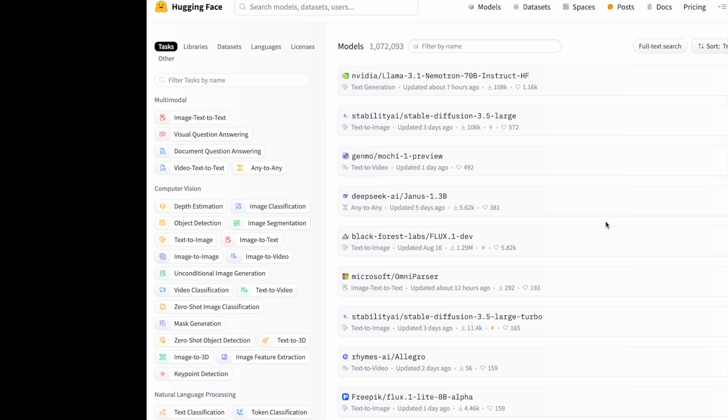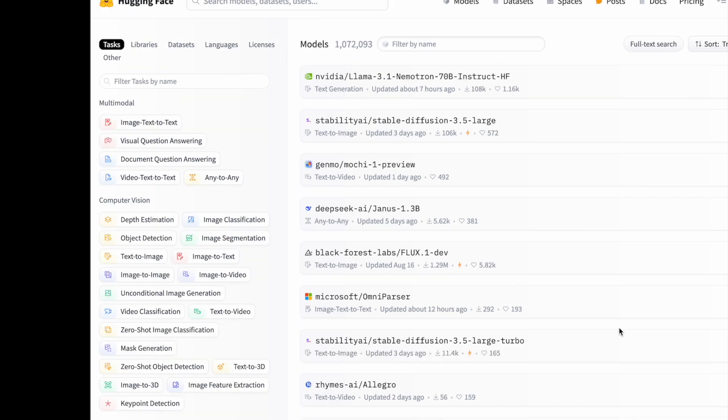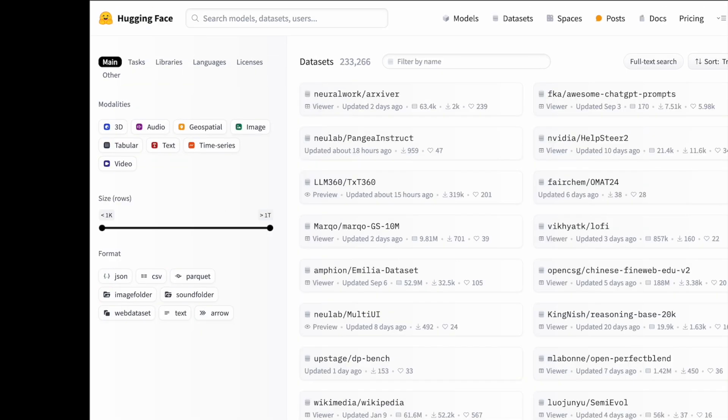Welcome back to Interview Buddies. In today's video, we're going to talk about datasets in Hugging Face, how you can upload them, and what are the different formats you can upload your dataset to Hugging Face. Let's get started. I have two windows open. On the right side, I have Hugging Face.